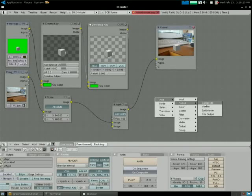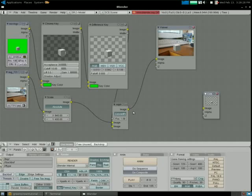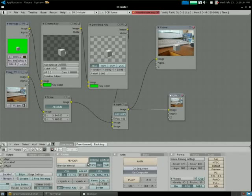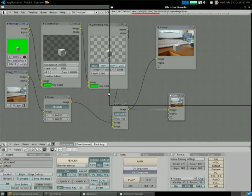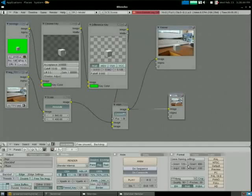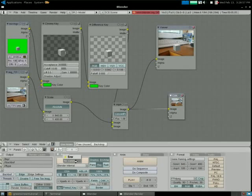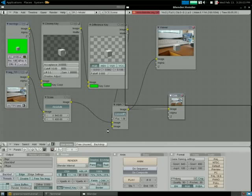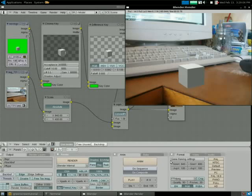Now we want to add output — add Composite, connect that. I want to go from here to here. Now we can render. The reason there's black bars is it went back to 720, so we want it at 640. Let's render again — make sure you do Composite, render. Okay, that's what it looks like.